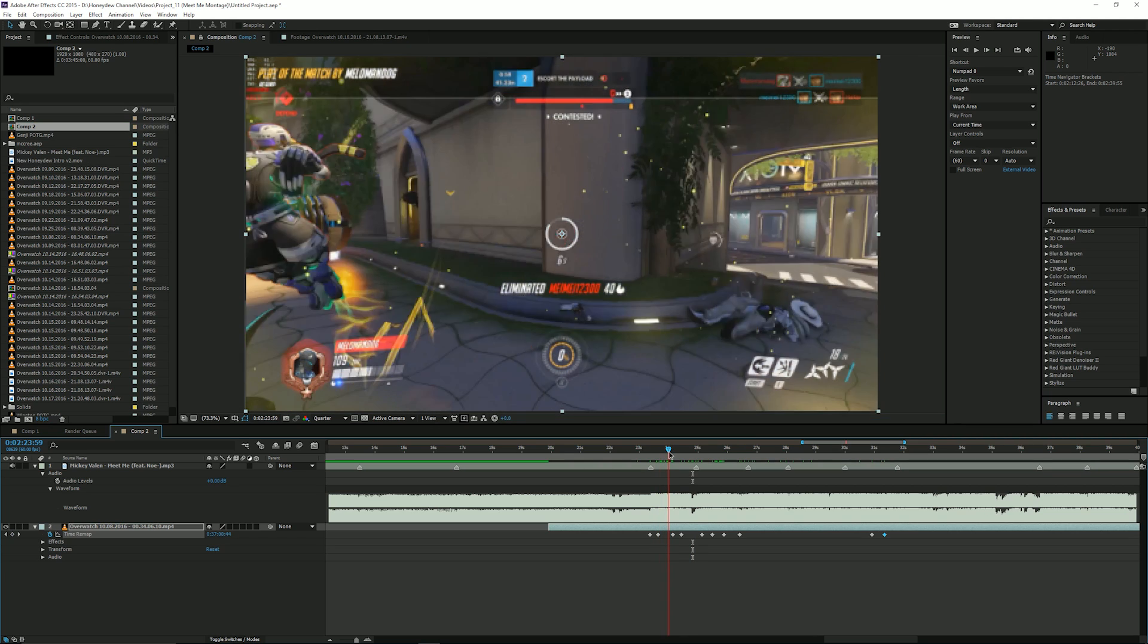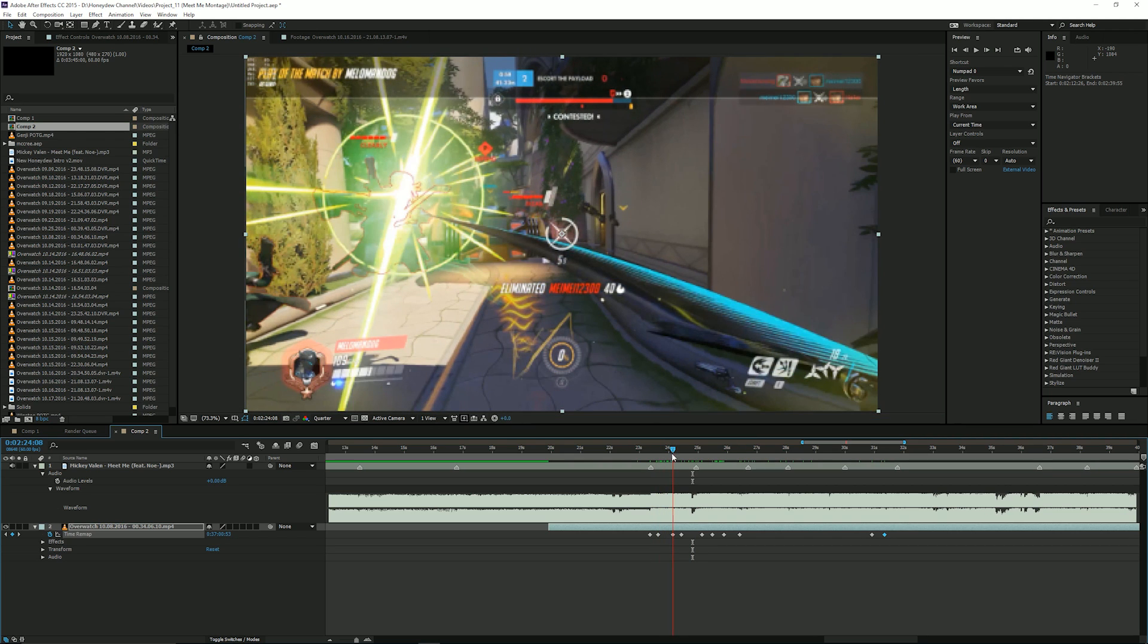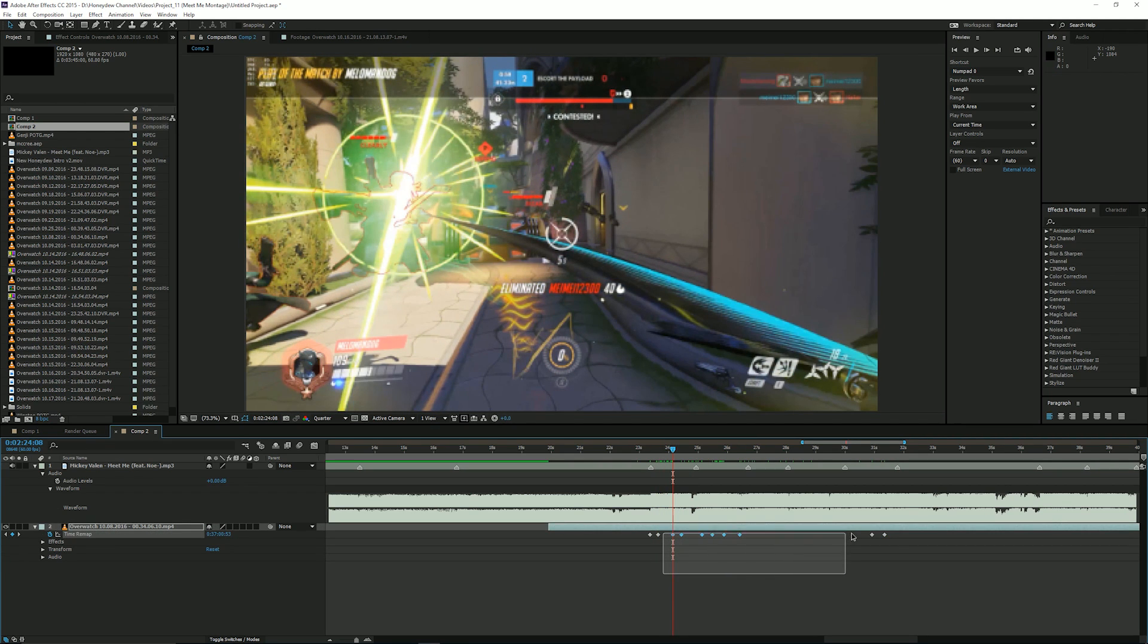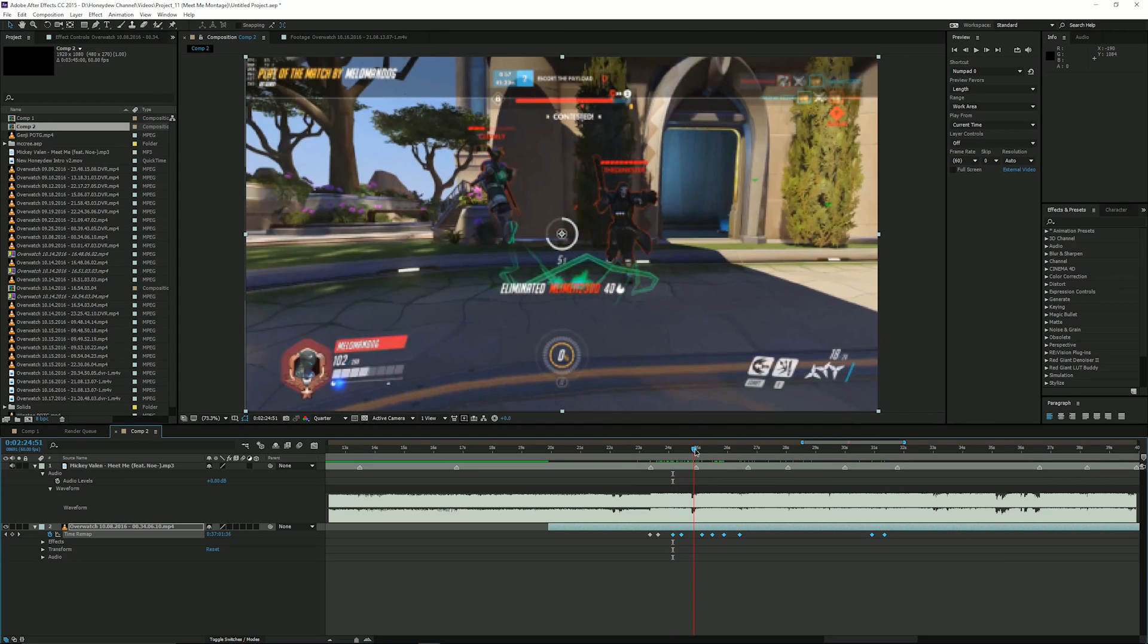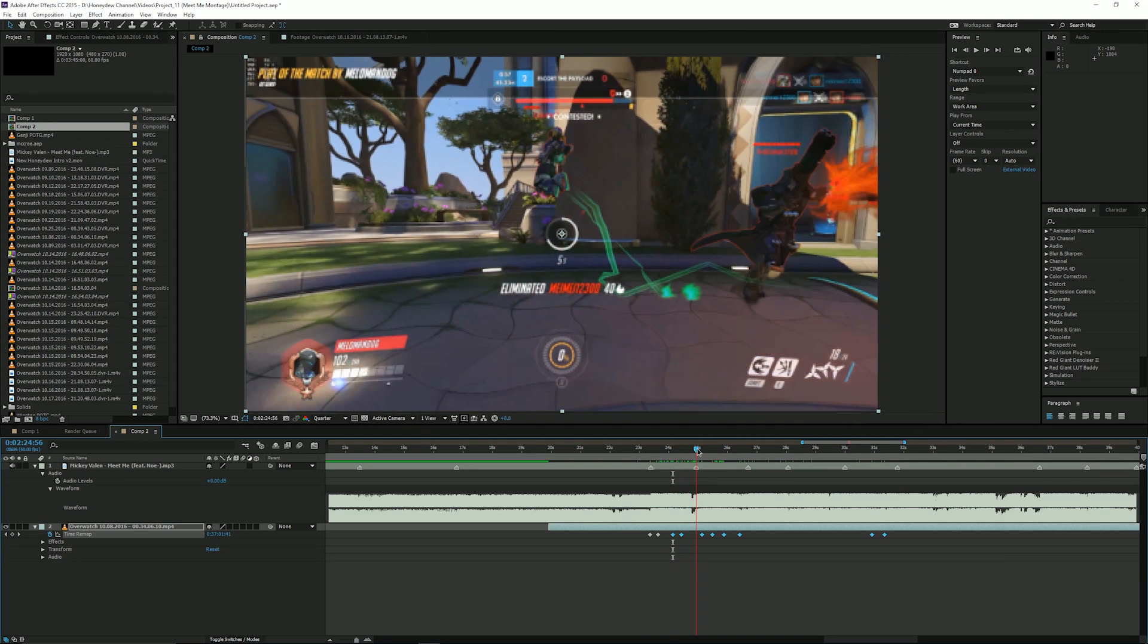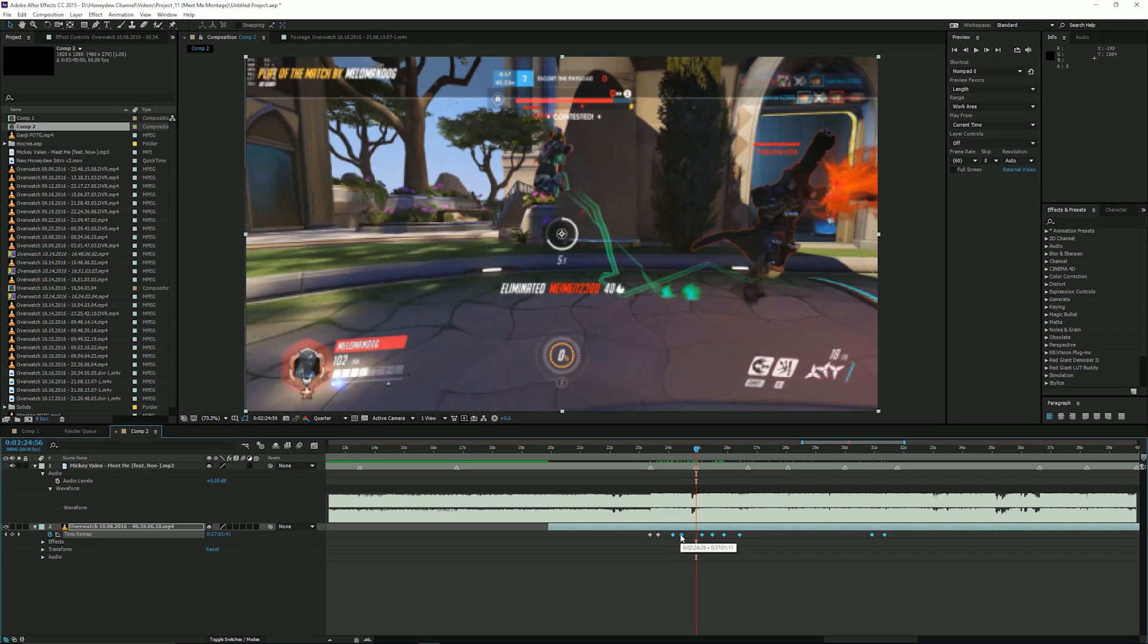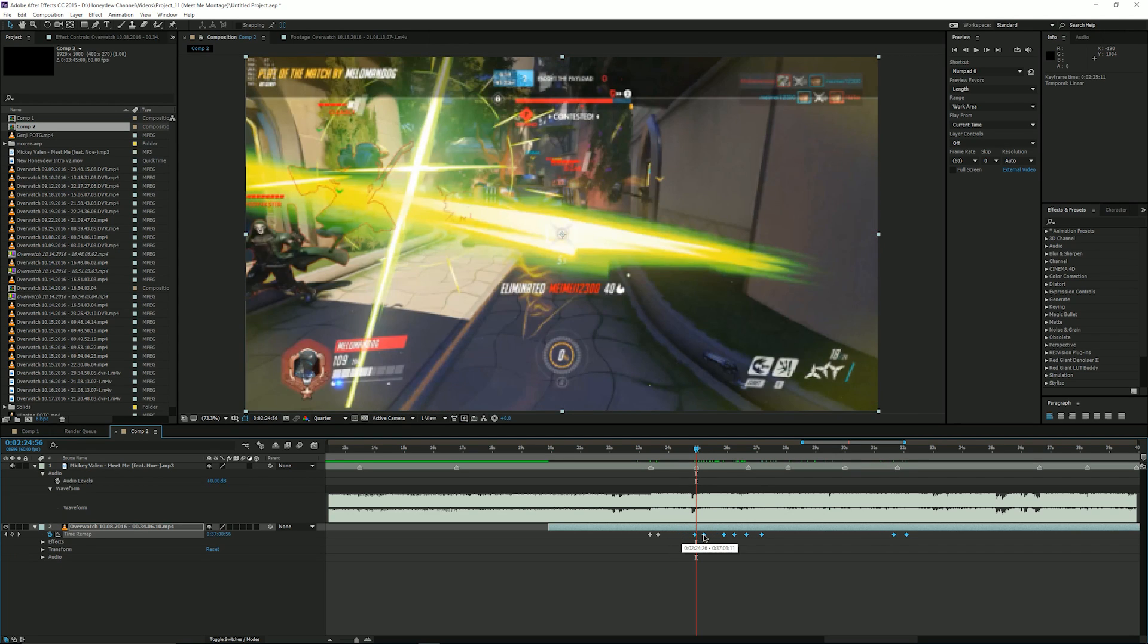So on the second strike you can select the whole thing right here. And to make it more accurate you can put your little timeline thingy right there where the marker is and you put the second strike there.